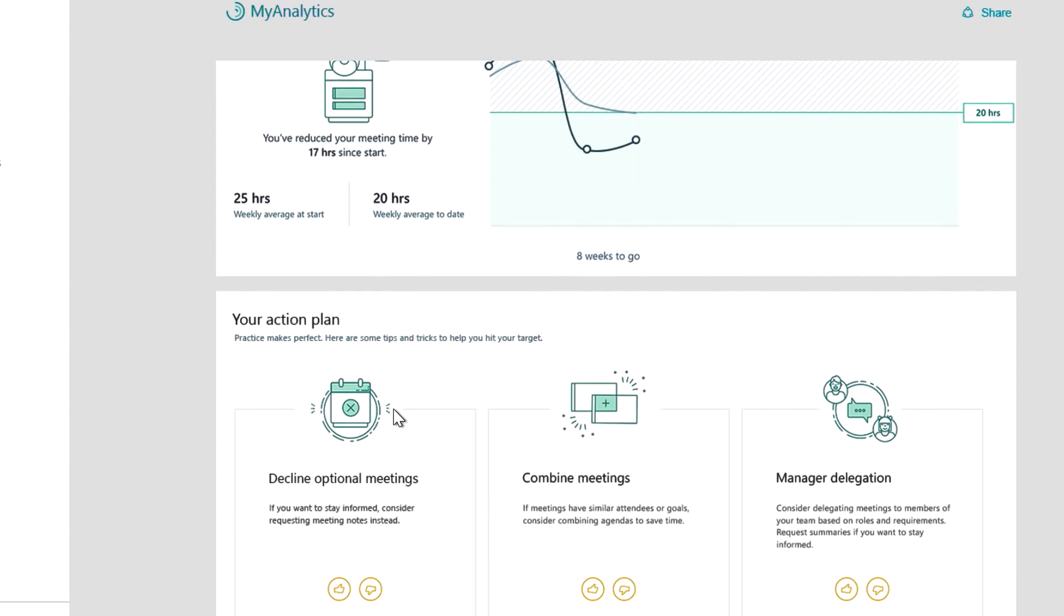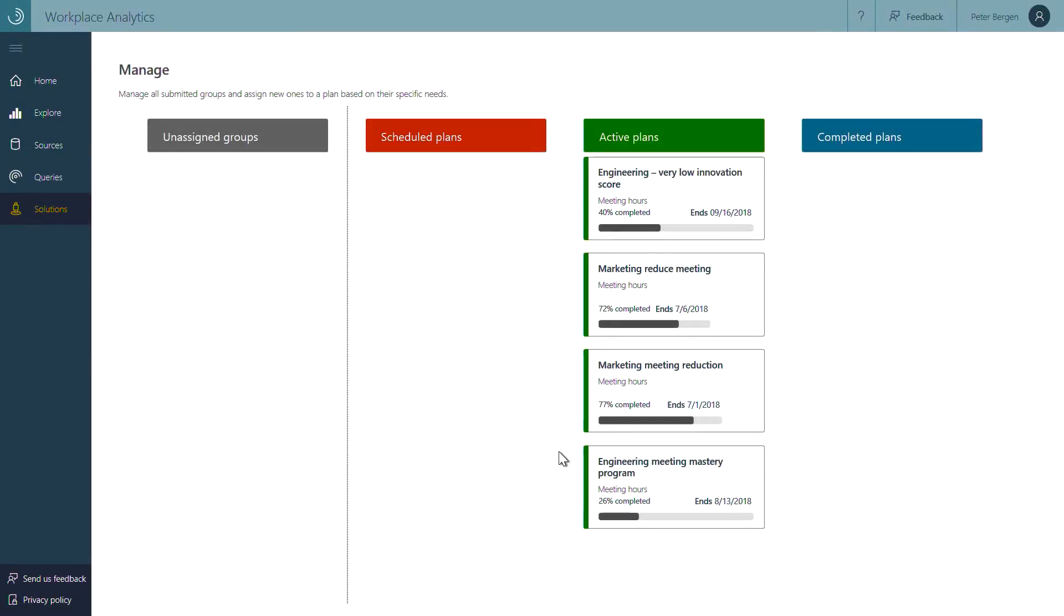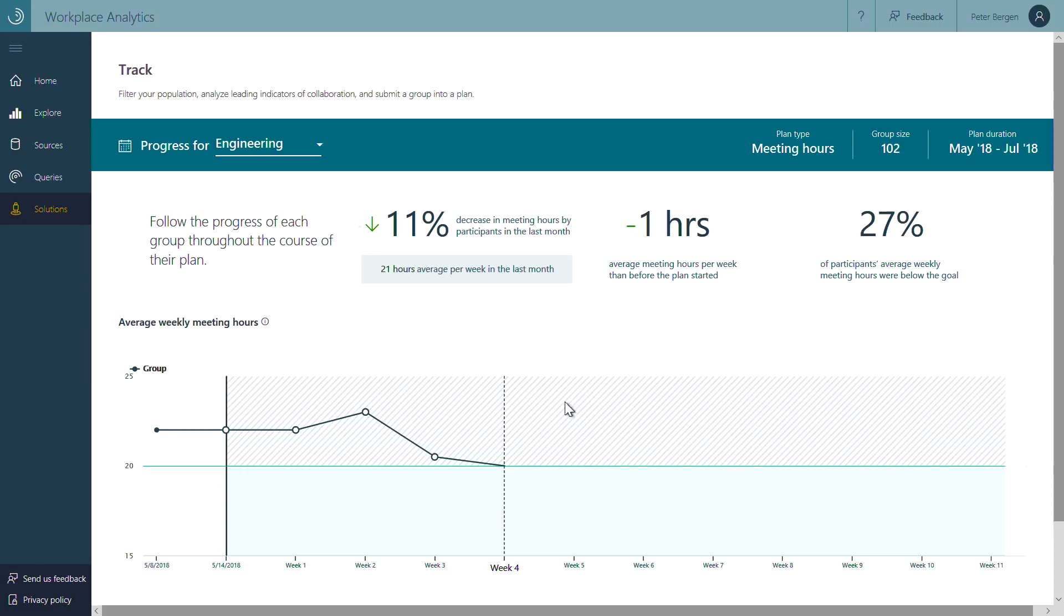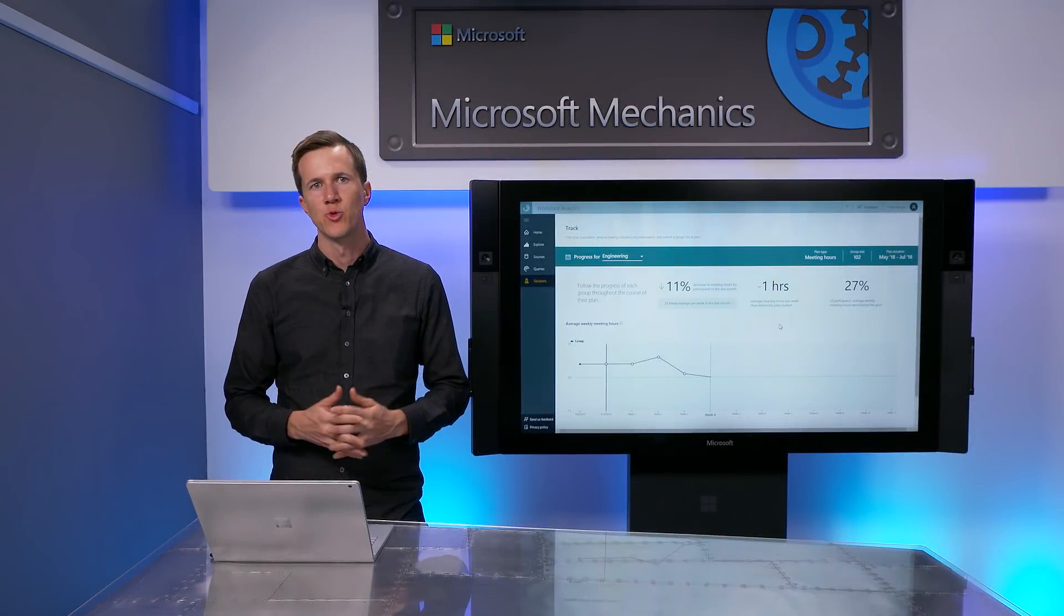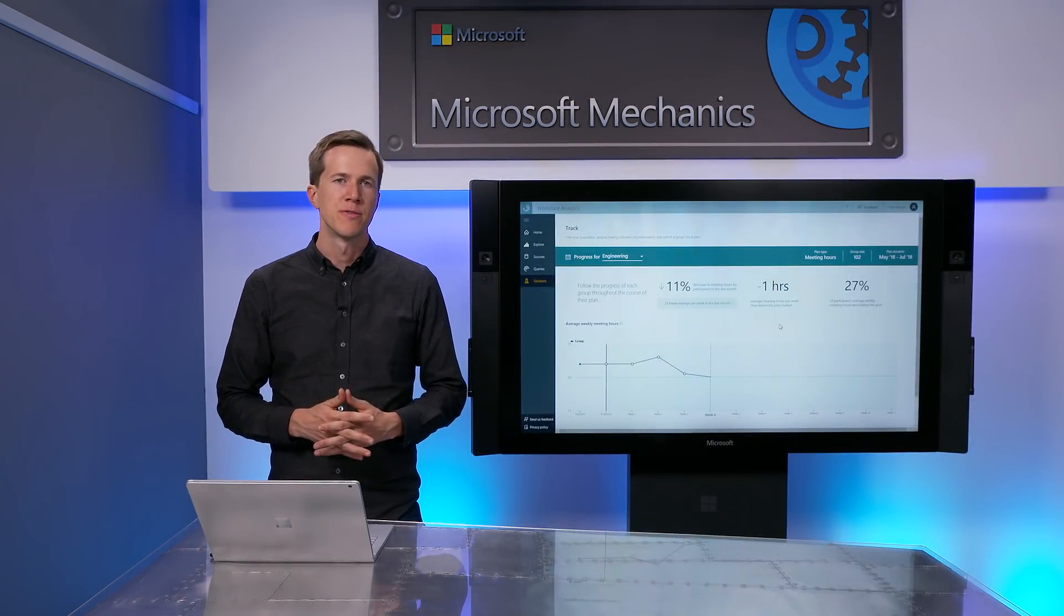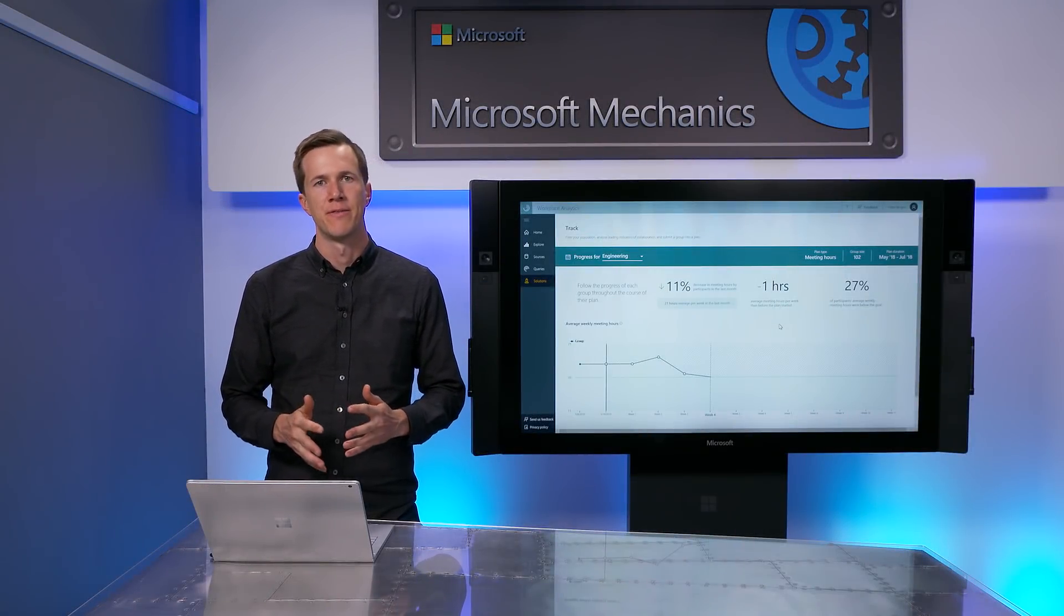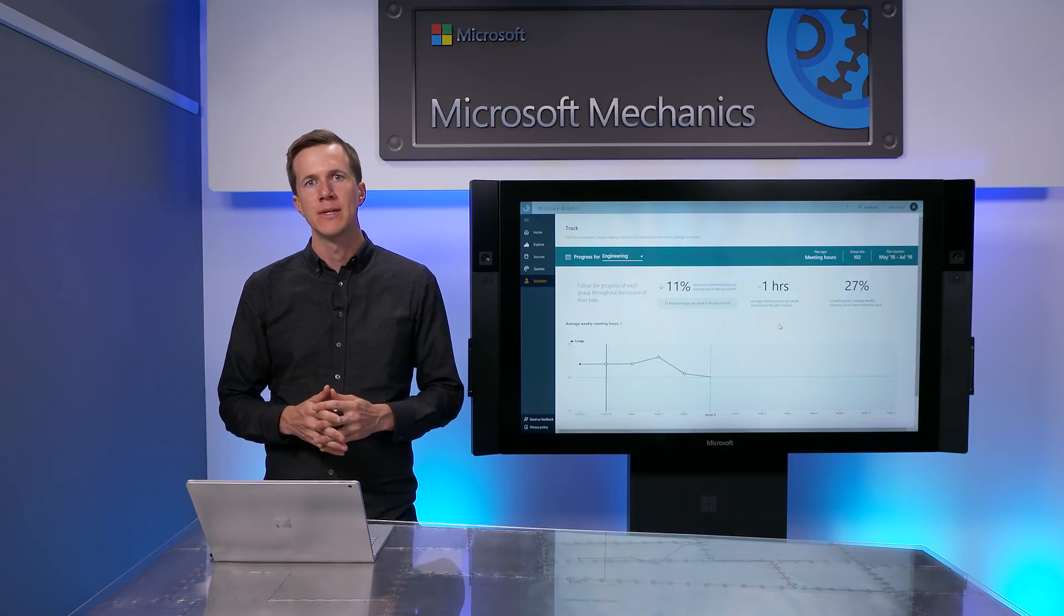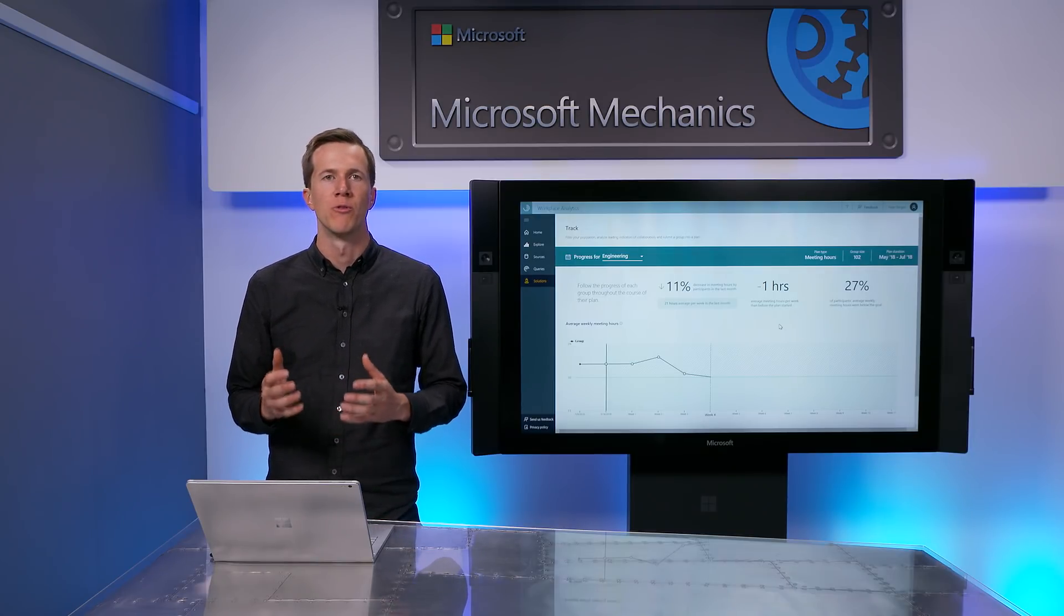Back in Workplace Analytics, the change manager can track aggregate group progress towards achieving this 20-hour target. It's important to note that to protect individual privacy, information surfaced by Workplace Analytics is de-identified, and groups by default must have at least five people to be enrolled in a program.